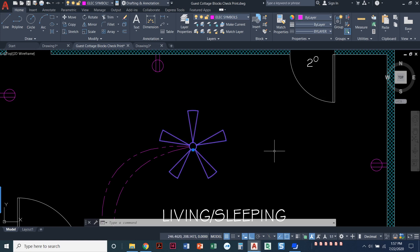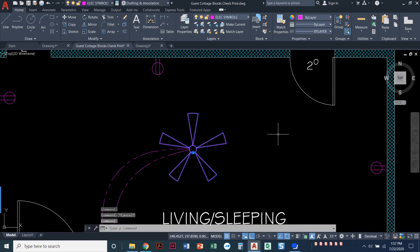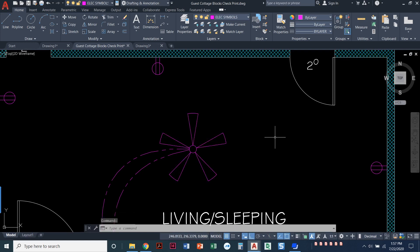So what we do is we draw it once, we create a block out of it, and notice when I click on it, this whole thing highlights as one piece. This one has already been made into a block.